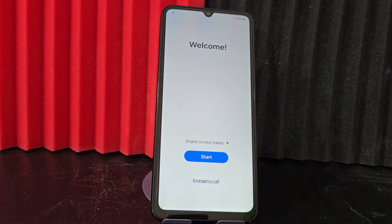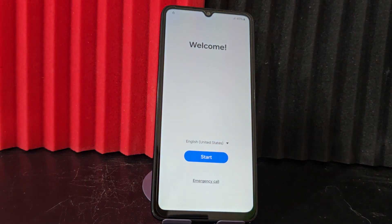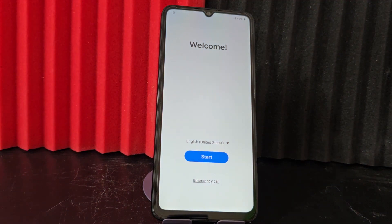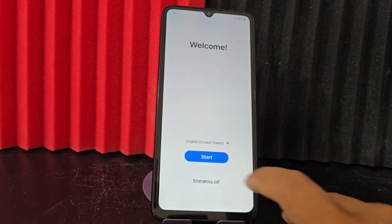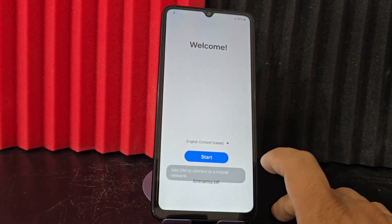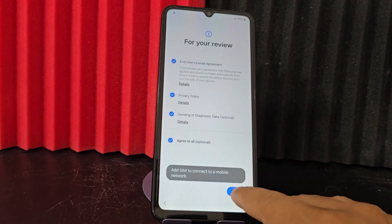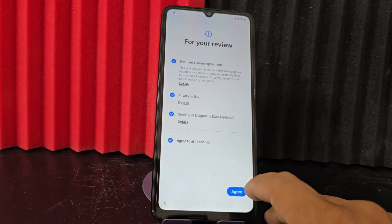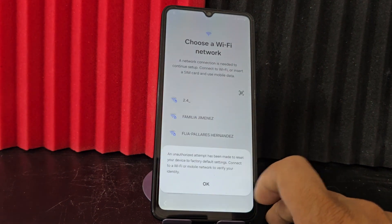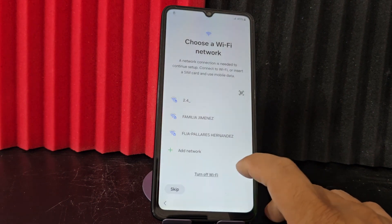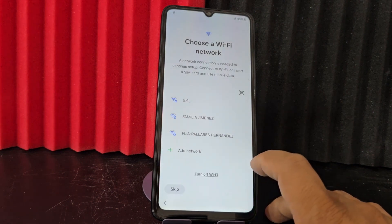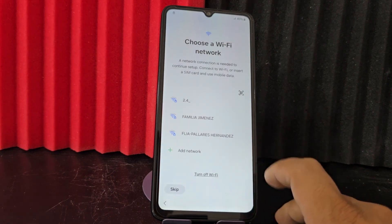Here we have this device that we are going to be able to recover in a very easy and simple way. Before recovering our device, we are going to connect to a Wi-Fi network to be able to do this process.